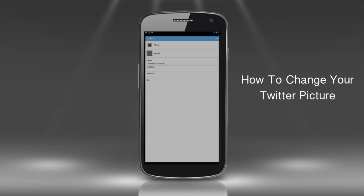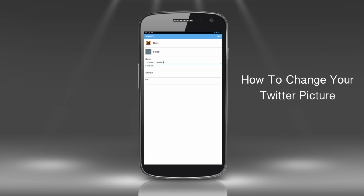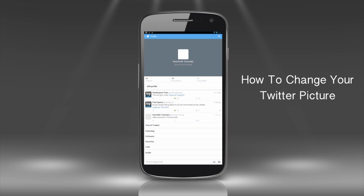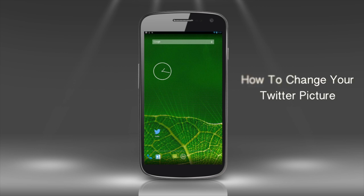Twitter will set it as your new profile picture. Congratulations, your new facelift now has an audience.